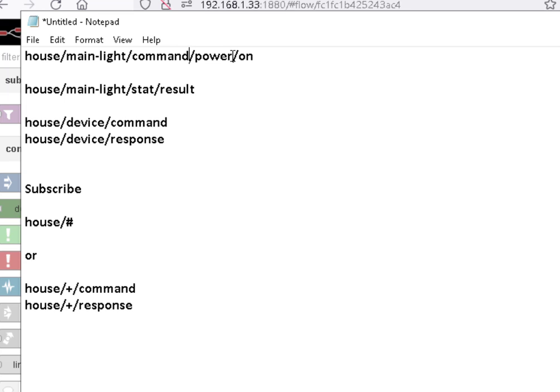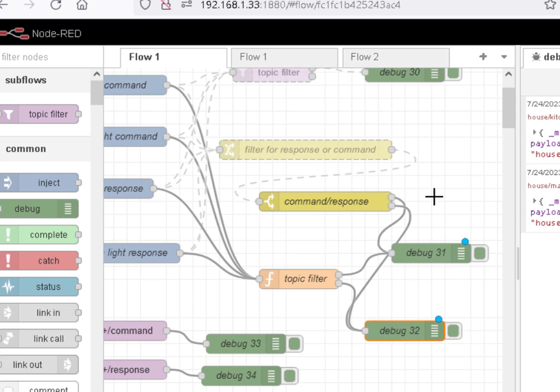The other one might be an update command to update the switch. So we might have multiple levels of filtering. So we're just going to look at one level, but we might have multiple levels of filtering in this.